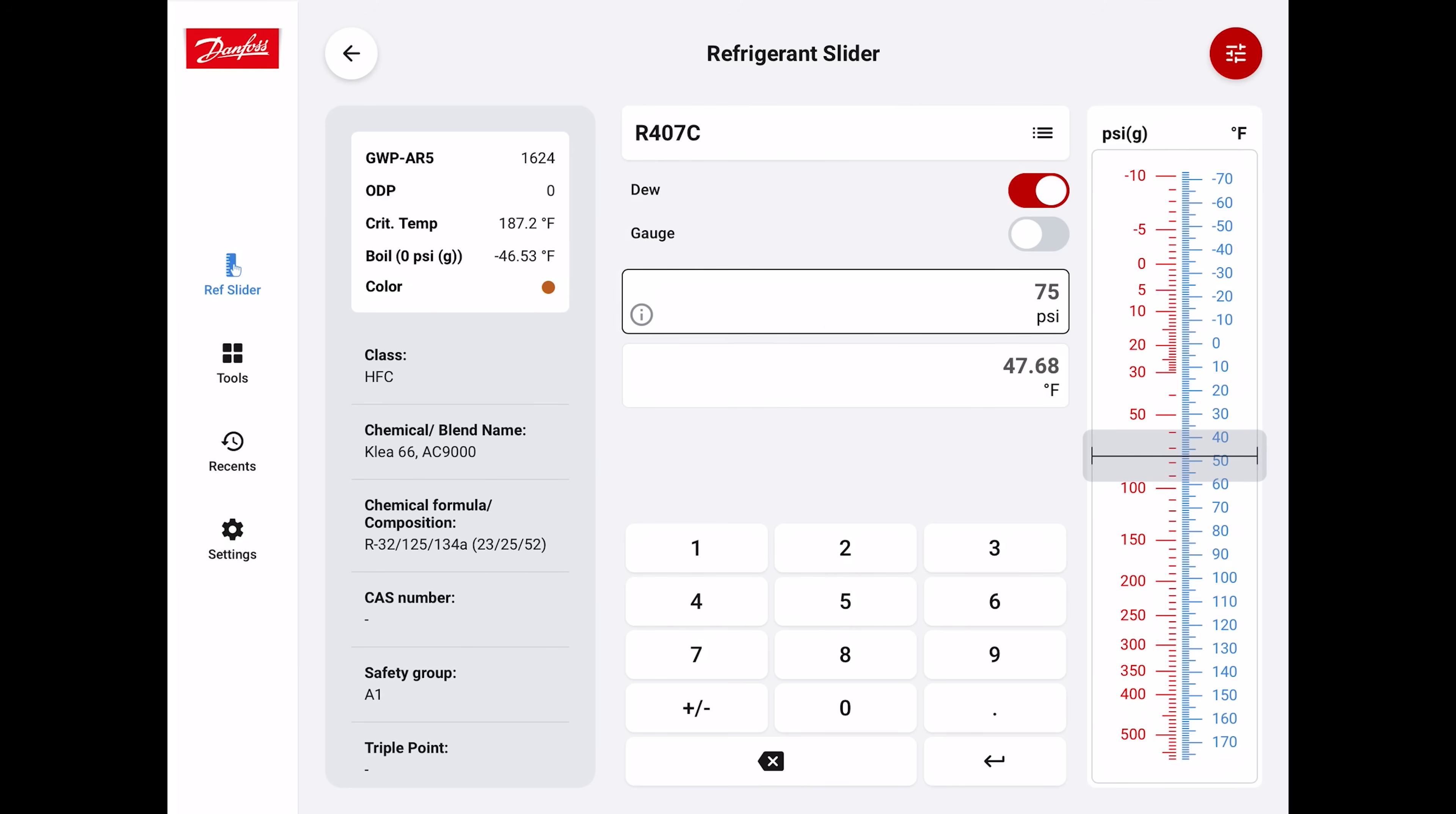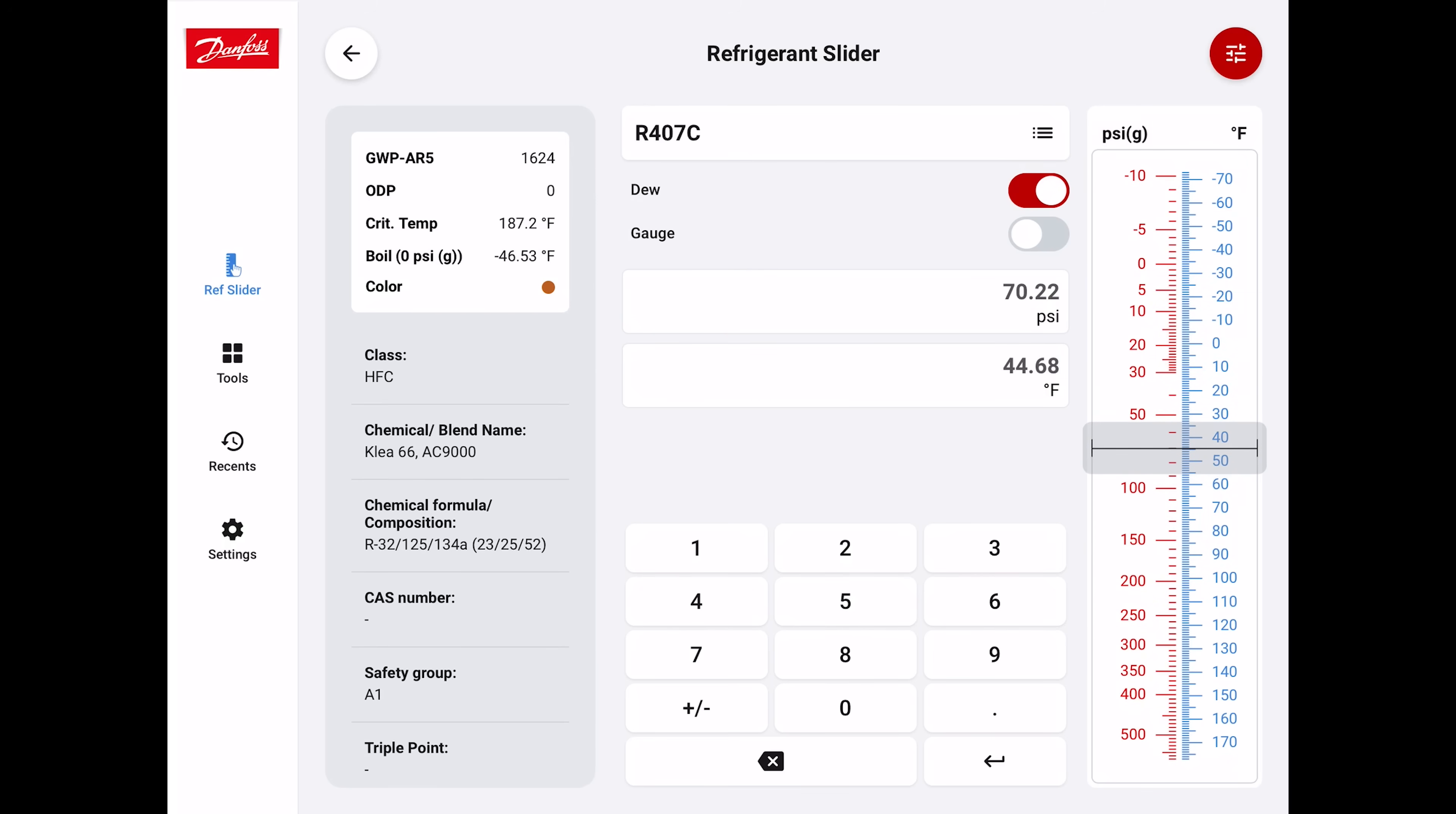You can discuss all this type of stuff, maybe with your helper in the truck. You can show them with the app or in the classroom. You can use a slider over here on the right-hand side to increase your pressure or increase your temperature and see your correlating number right there.